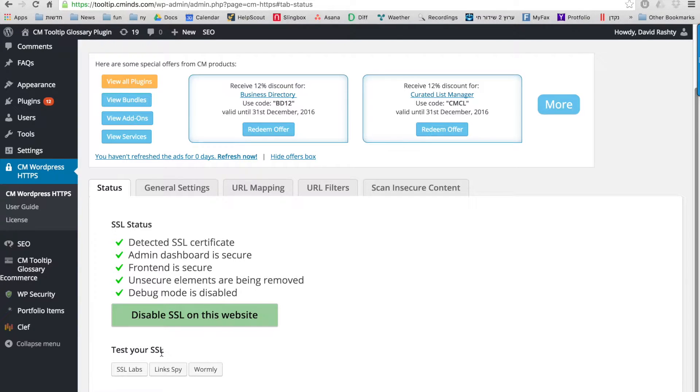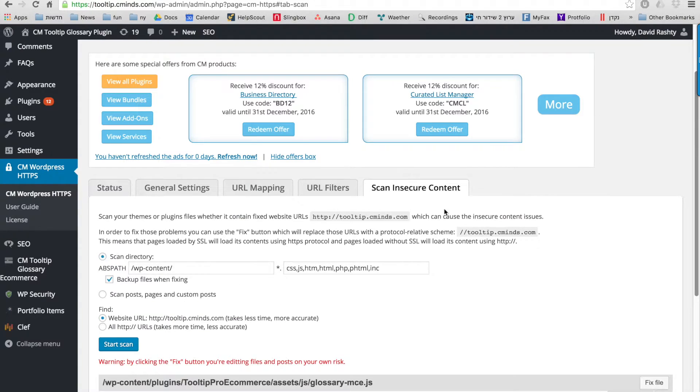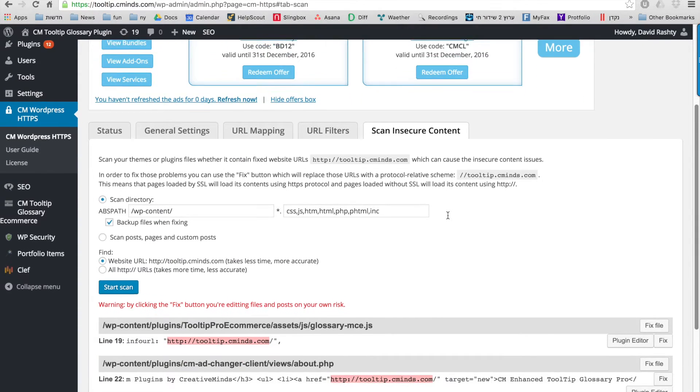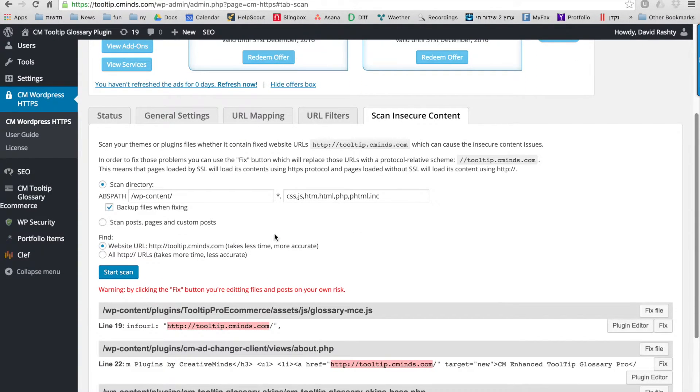Okay, so now let's take a look at some of the specific features. We'll start with the scanning feature.